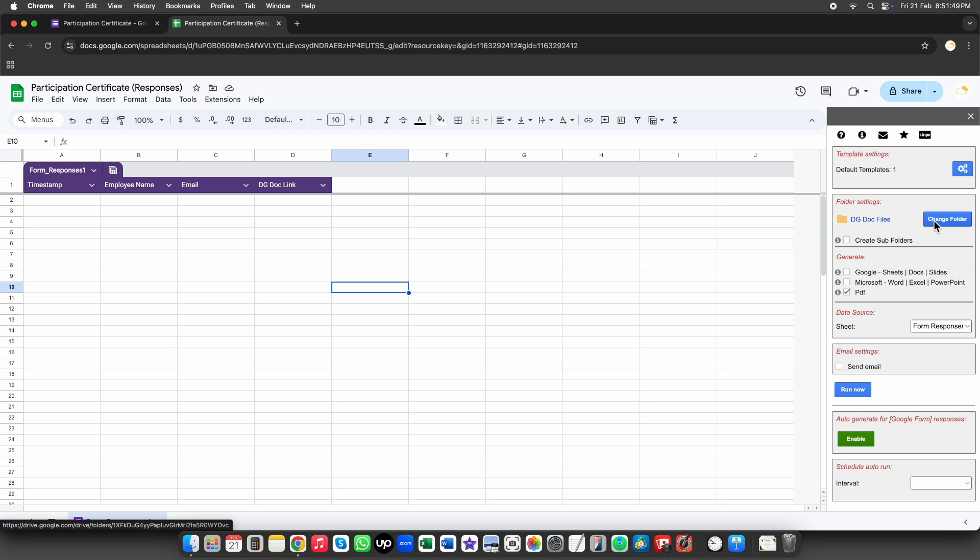You can change the destination folder by clicking this button. Additionally, you can use the subfolder feature to organize generated documents into specific folders based on tags. You can select your preferred output format from the available options. Let's go with PDF as the output format.